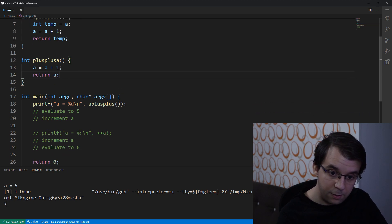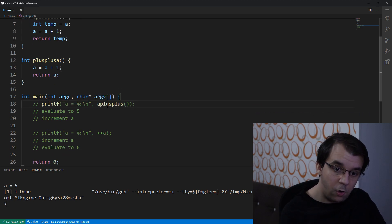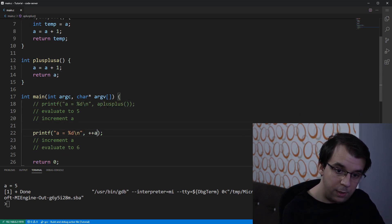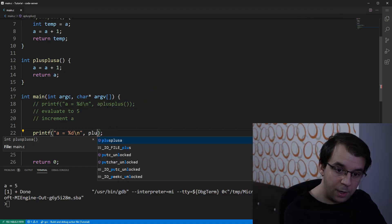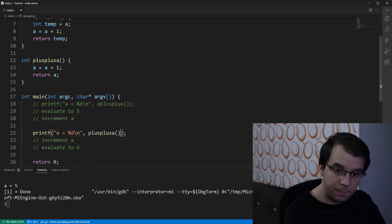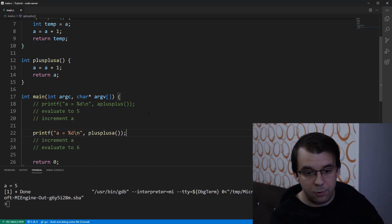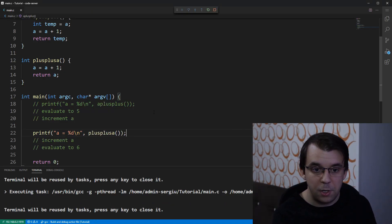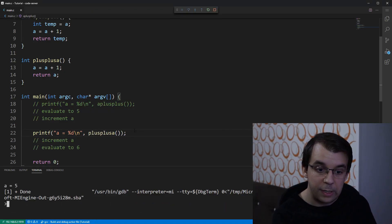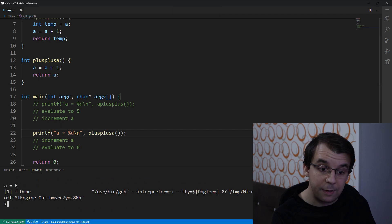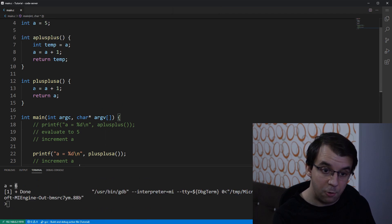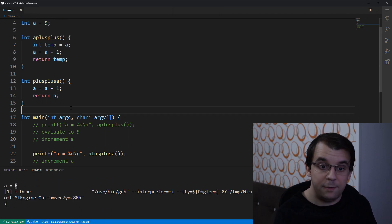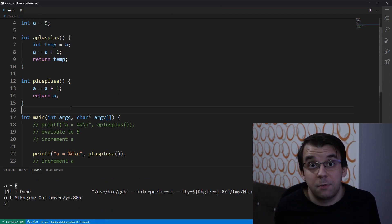And we can call it down here, you can say plus plus a. And if I try to launch this, you will notice that indeed I get here 6 and the value of a is actually 6.